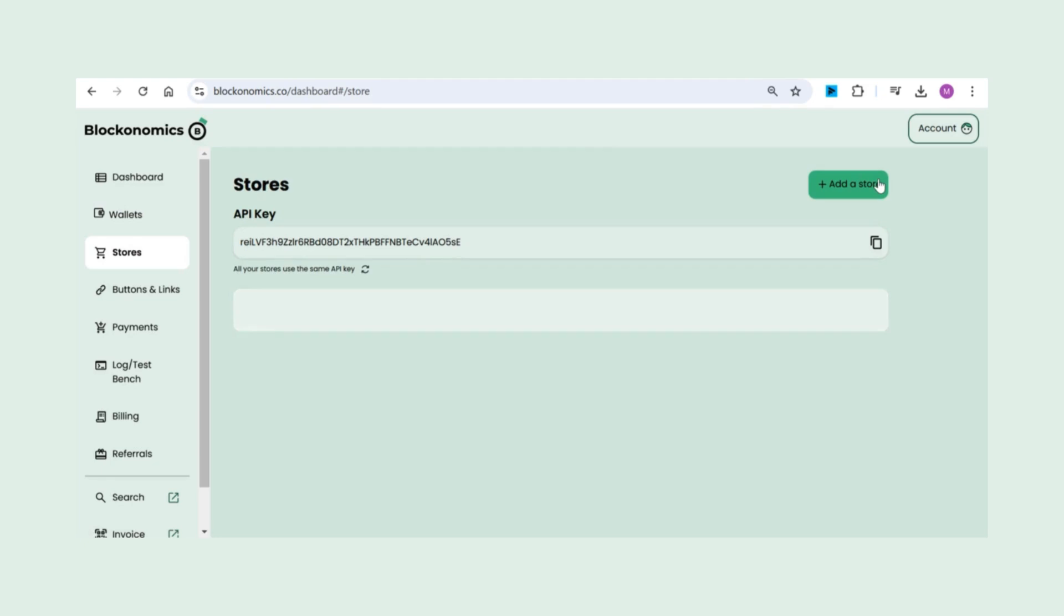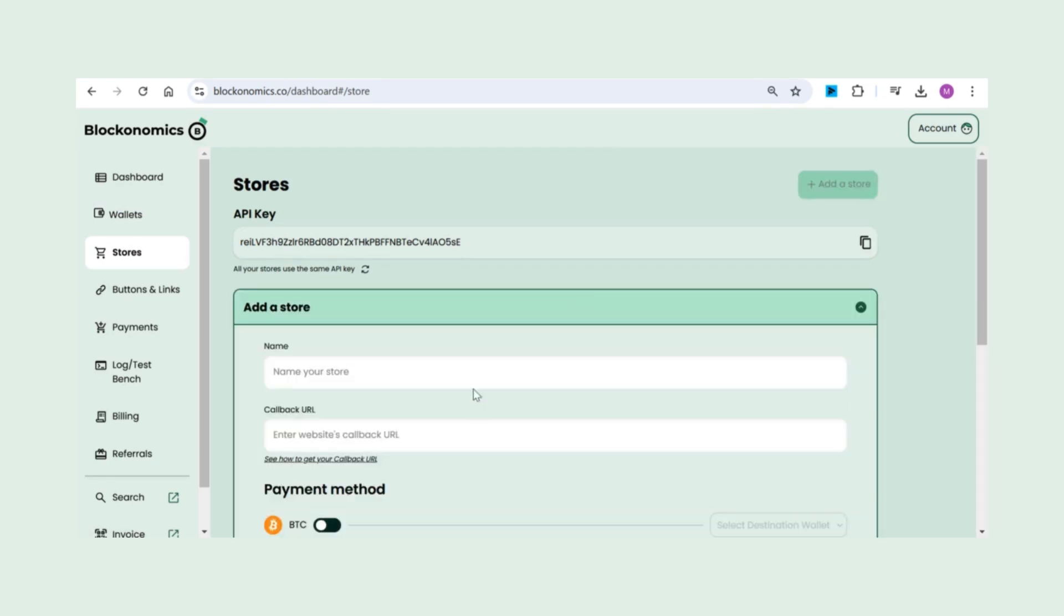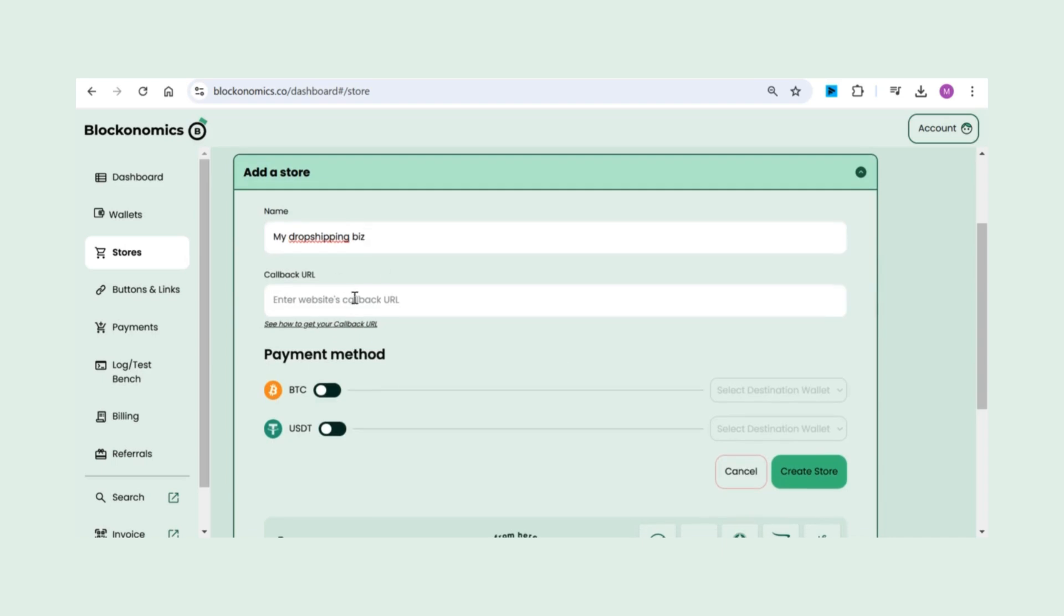Next, go to the Stores section, create your store, link your USDT wallet, and add your callback URL.